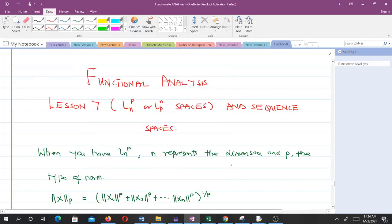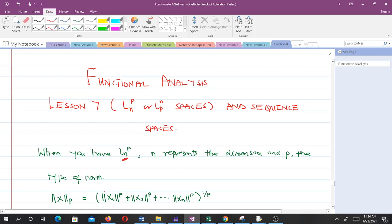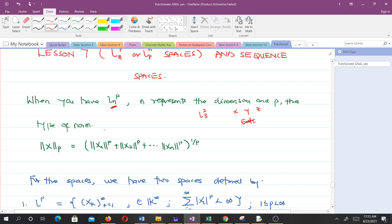Welcome to lesson seven in our study of functional analysis. In lesson seven we'll be talking about the LP spaces and linking them with sequence spaces. The M represents the dimension and the P represents the type of norm. For instance, L^3_2 means the space has three dimensions, with X, Y, Z, and the norm on it is the Euclidean norm. The LP norm is of this general form.